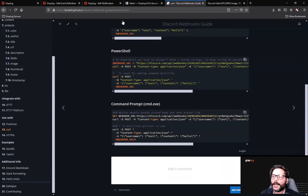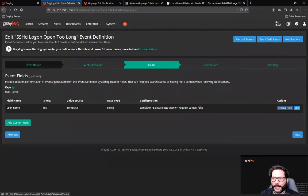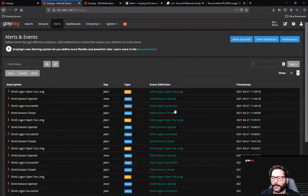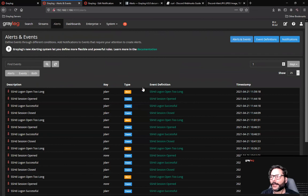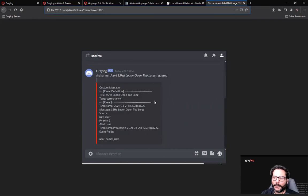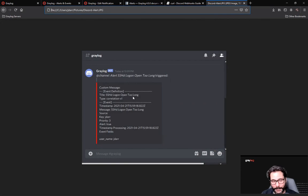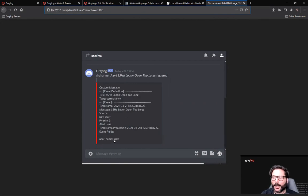And as you'll see, once we've built this out, my alerts are set up, the events are set up, and they're happening because they're being triggered. And what it did was send this to my individual channel. It was a Greylog channel and it highlighted in red the actual SSH logon open too long message that we built. The actual user is JDAR and the timestamp.